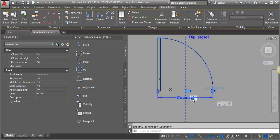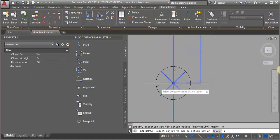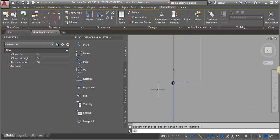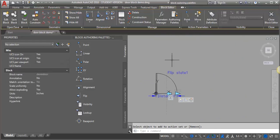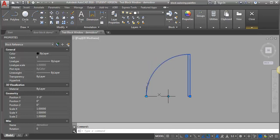The next thing I need to do is add that base point parameter to my flip action. I'll go to the flip action, right-click, and this time when I go to the action selection set, I'm going to choose modify — I just want to add the base point, I don't need to redefine the whole thing. I'll zoom in to make sure I select the base point, then hit Enter. Now let's test the block — that blue square now travels with the door when we flip it. Excellent.